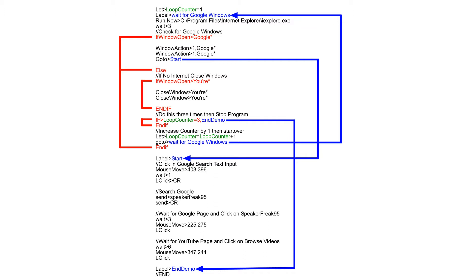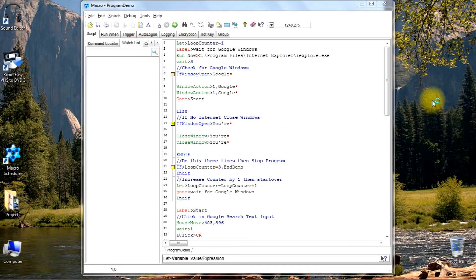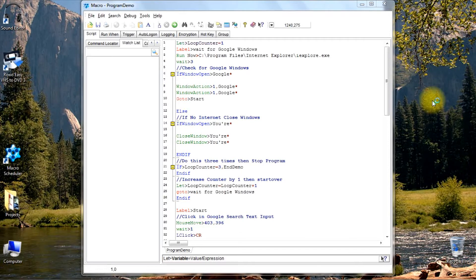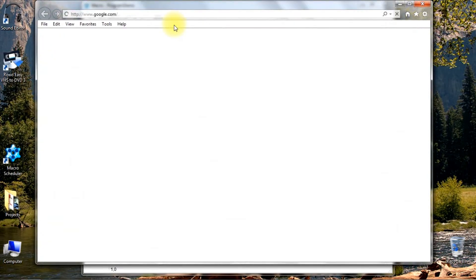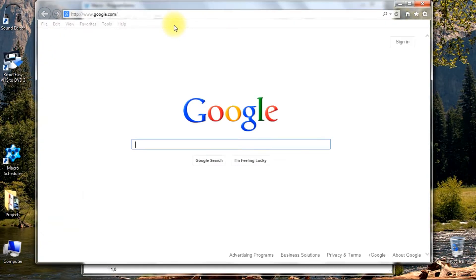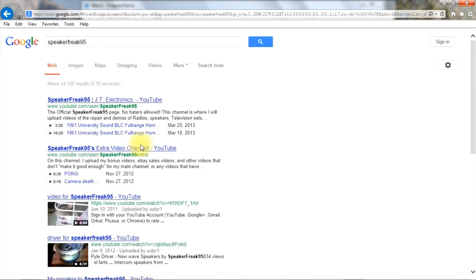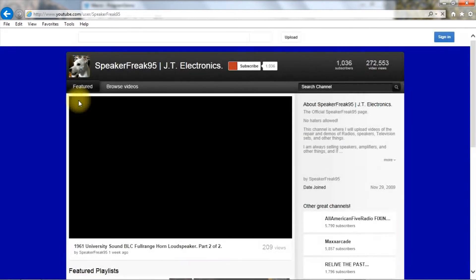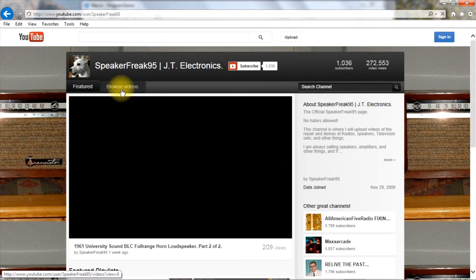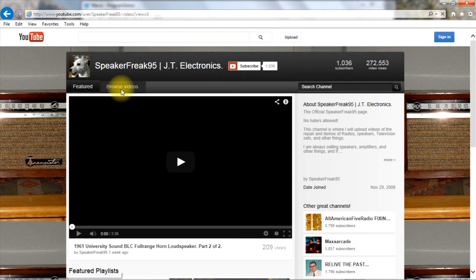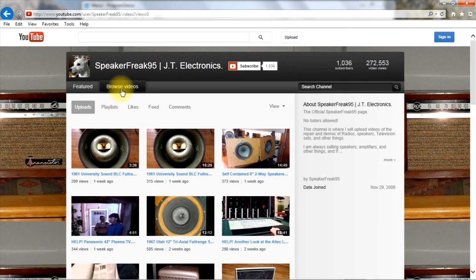I've got the program loaded and all I have to do is click on the green arrow here to run it. Let's see what it does. Okay, maximize the window, typed in speakerfreak95, clicked on it, and also clicked on browse videos and the program stopped running.